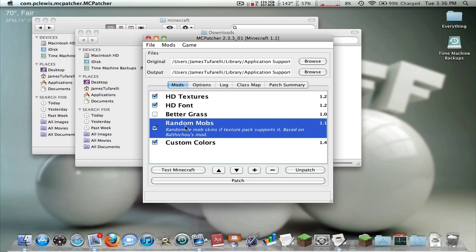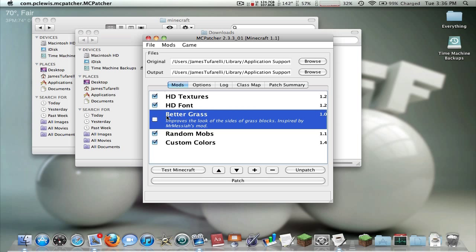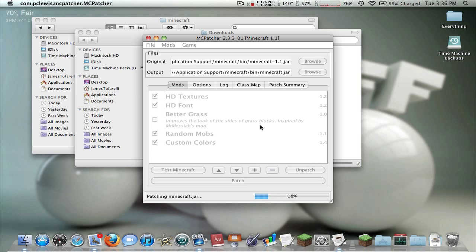Random Mobs — what this does is, for texture packs that support it, mobs are not always the same. There might be two different types of creepers. This doesn't mean they will act different; they will just have different skins. For instance, there was a zombie that looked like it was one-headed — they just didn't have texture over their head — but it performed the same as a regular zombie. I don't think DokuCraft supports it, but I would just keep that checked; it makes the game a little cooler. Better Grass does not improve the look of grass — it allows grass to grow on the side of blocks, only the ones directly connected to grass. I would just leave all the settings the same and then press Patch.